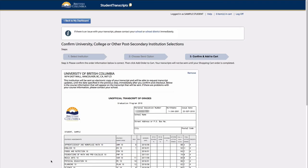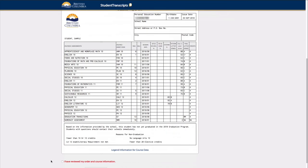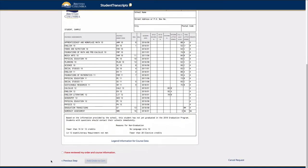Once the student has finished their selections and reviewed their transcript marks to confirm that they are accurate, they can then confirm their order details and add to cart.